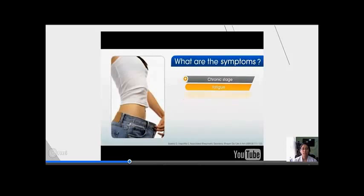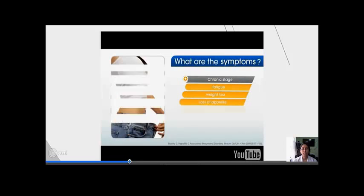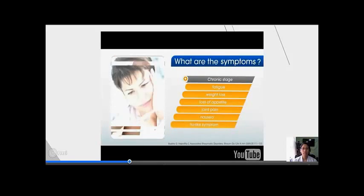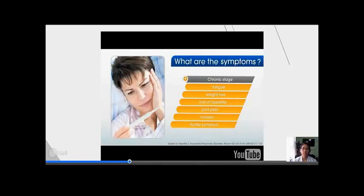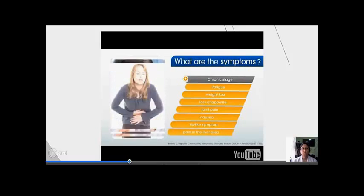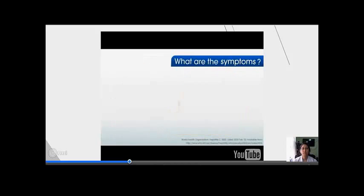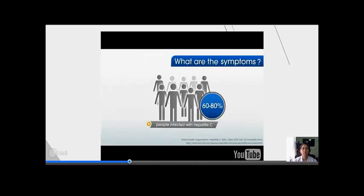Other symptoms may include weight loss, loss of appetite, joint pain, nausea, flu-like symptoms, anxiety, difficulty concentrating, alcohol intolerance, or pain in the liver area. Approximately 60 to 80% of people infected with Hepatitis C have no symptoms at all.